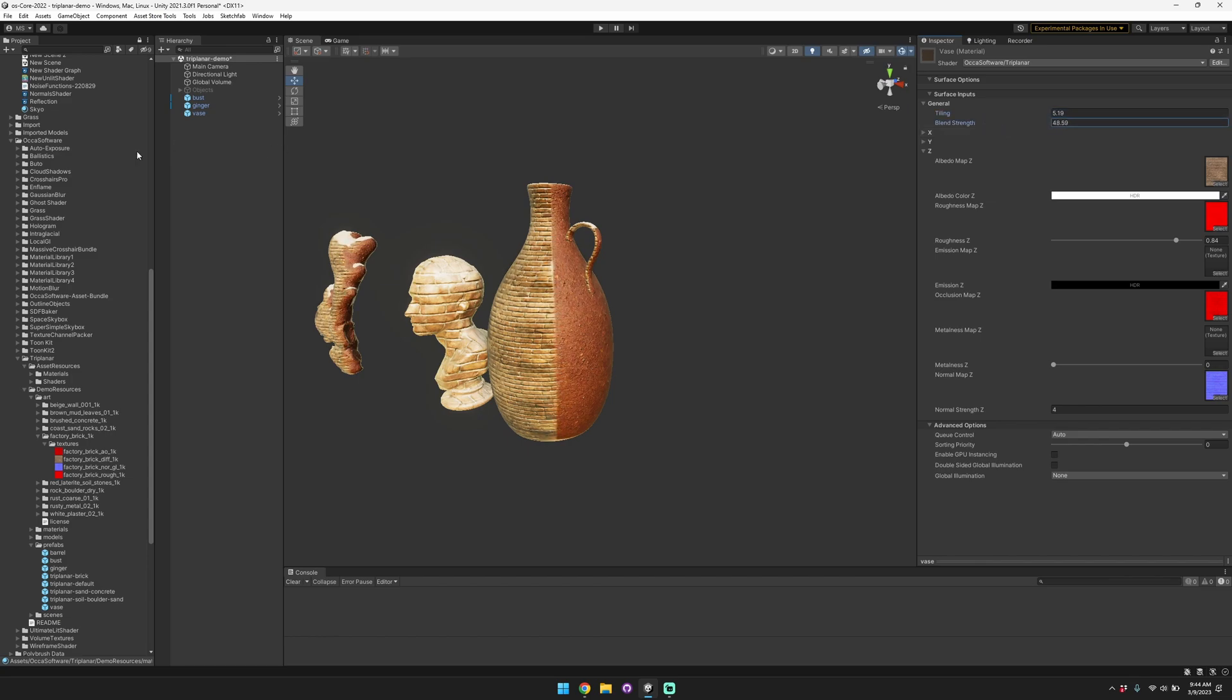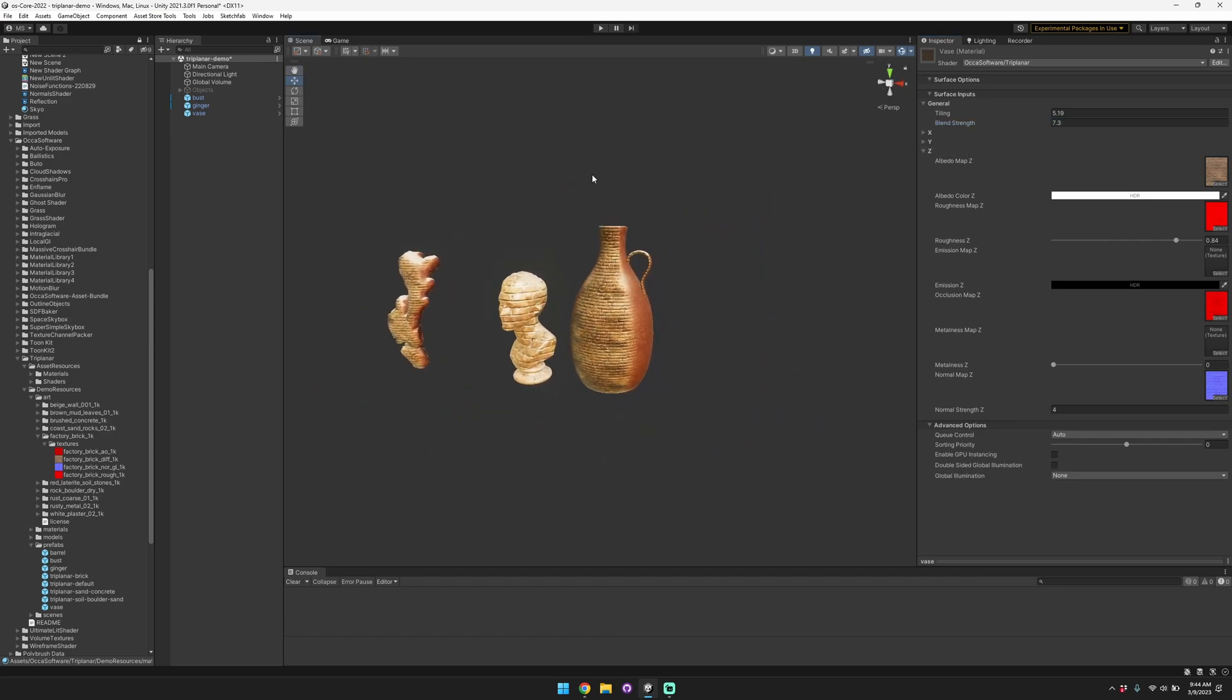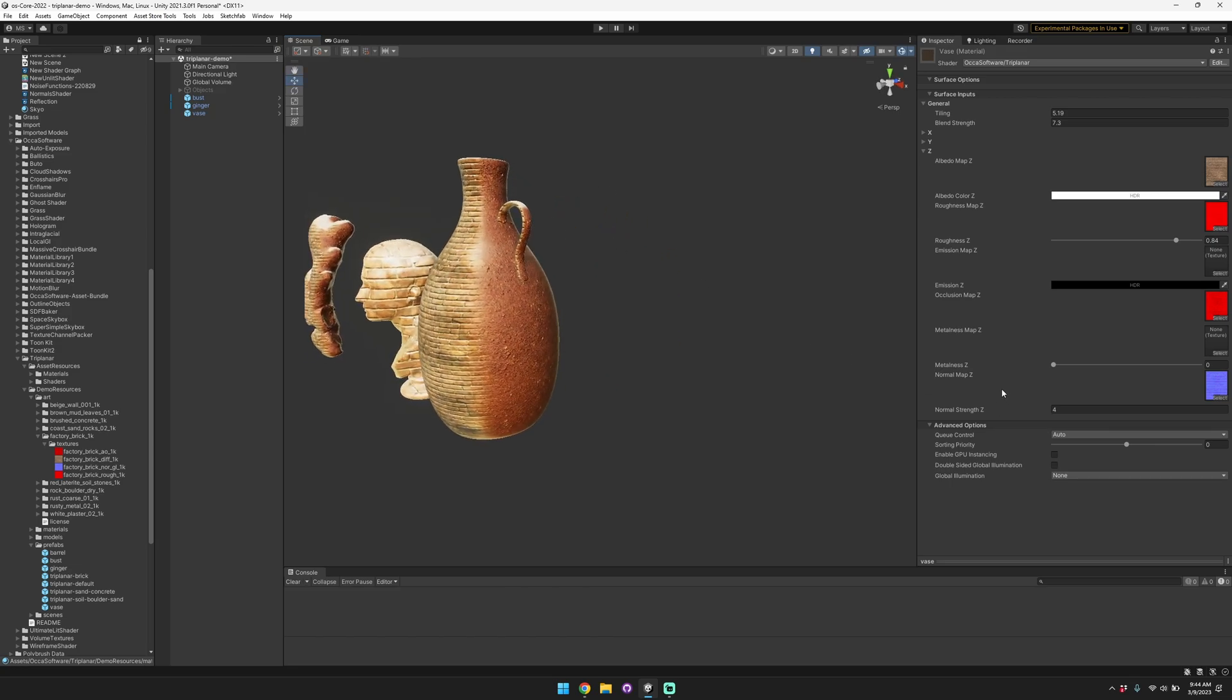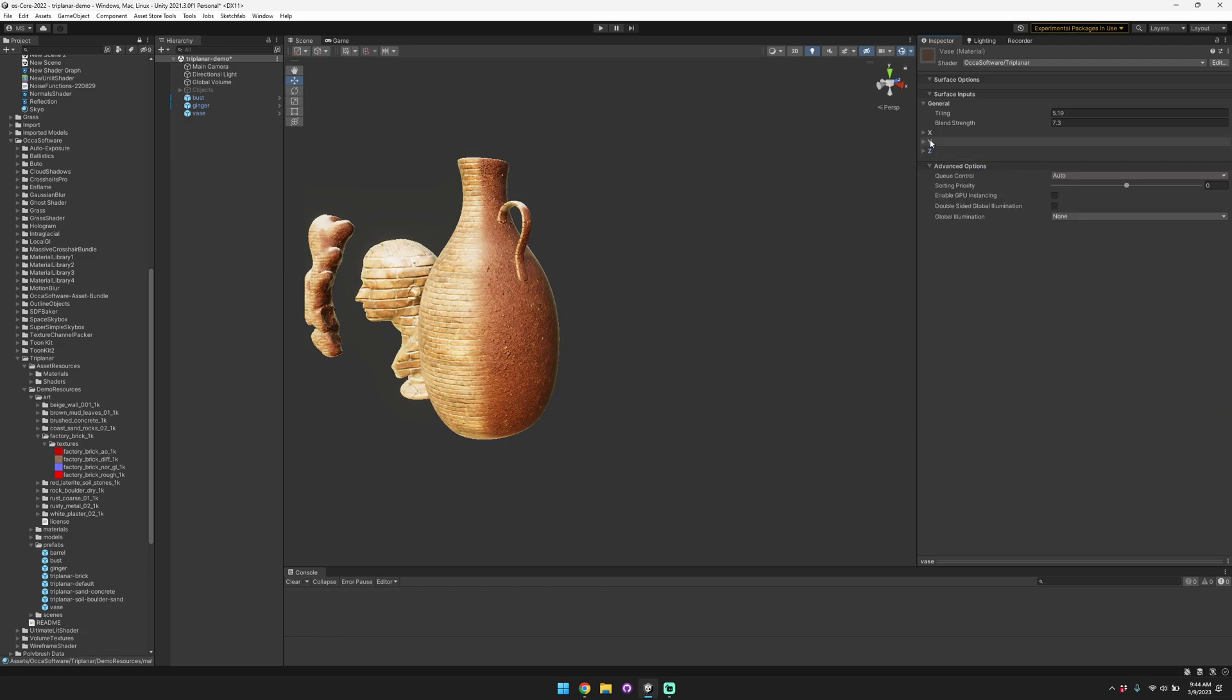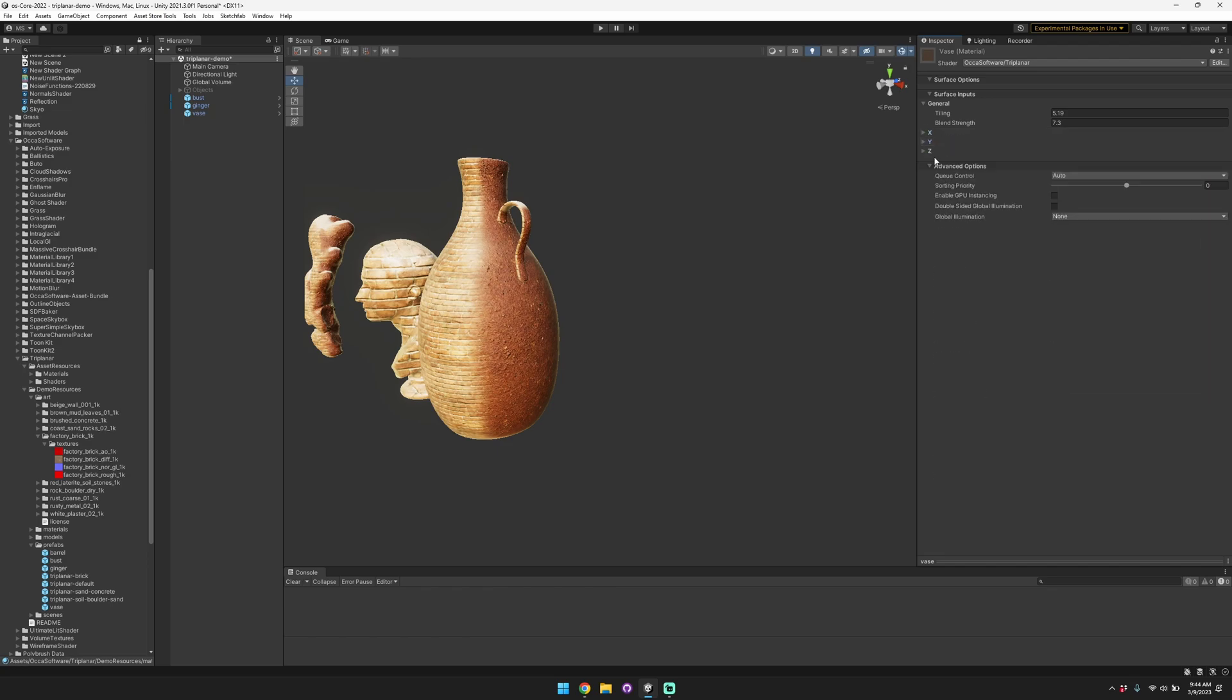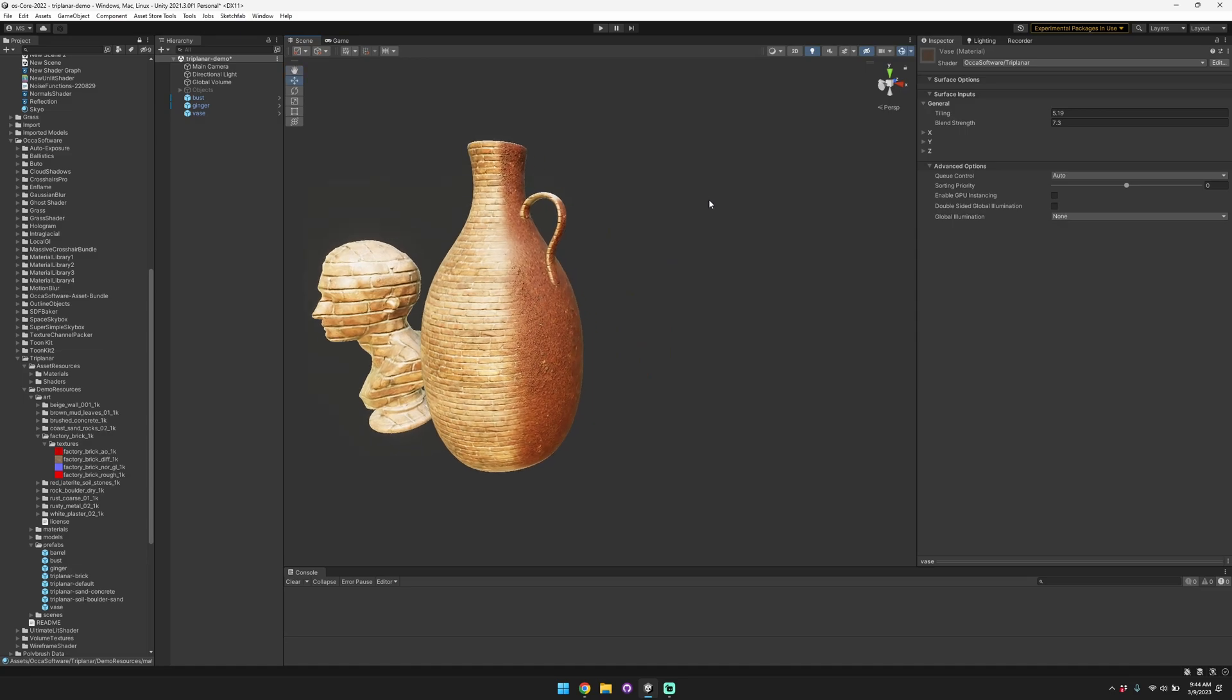This is a really powerful asset because it lets you very quickly set up new materials in your scene without having to do any detailed UV unwrapping, especially for simpler objects that you might have a lot of, like this vase for example. So you can customize the X, Y, and Z axes separately. This is all built in shader graph so it's really easy to extend. I'm looking forward to seeing what you guys are able to create with it. Thanks for watching.